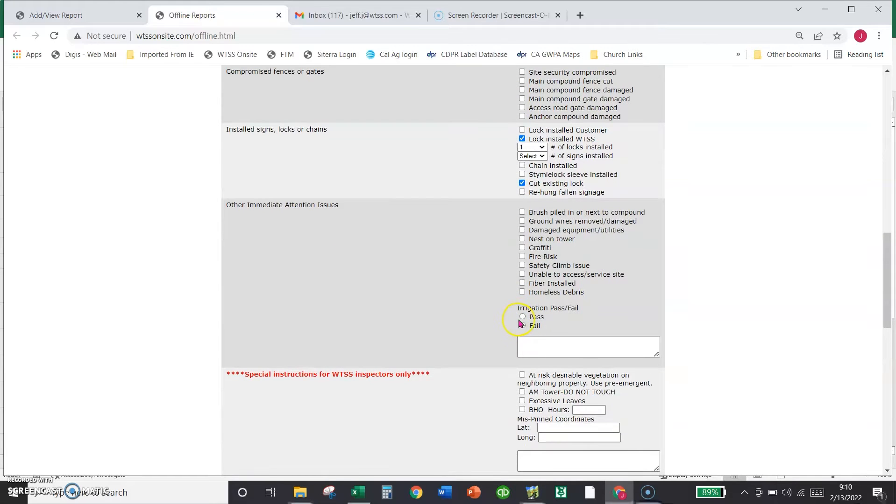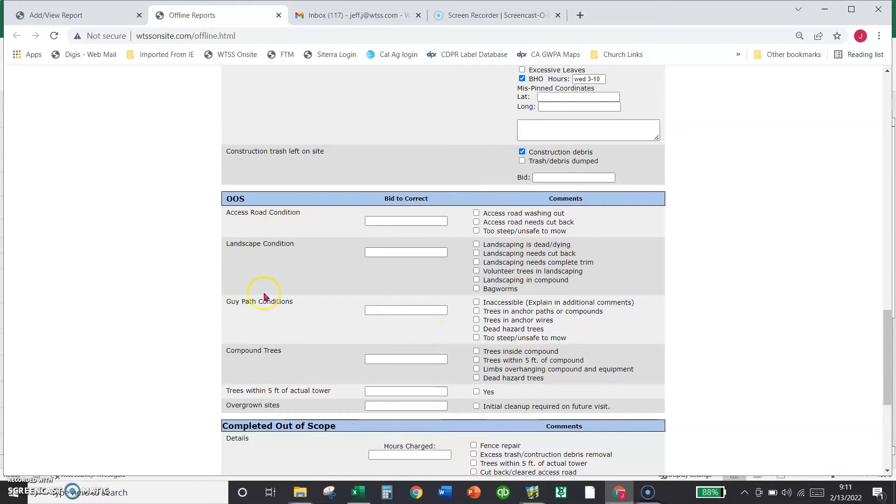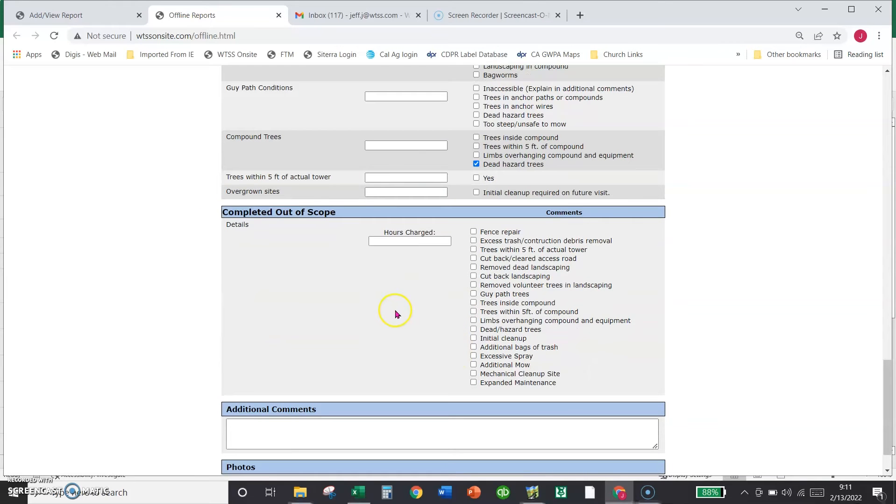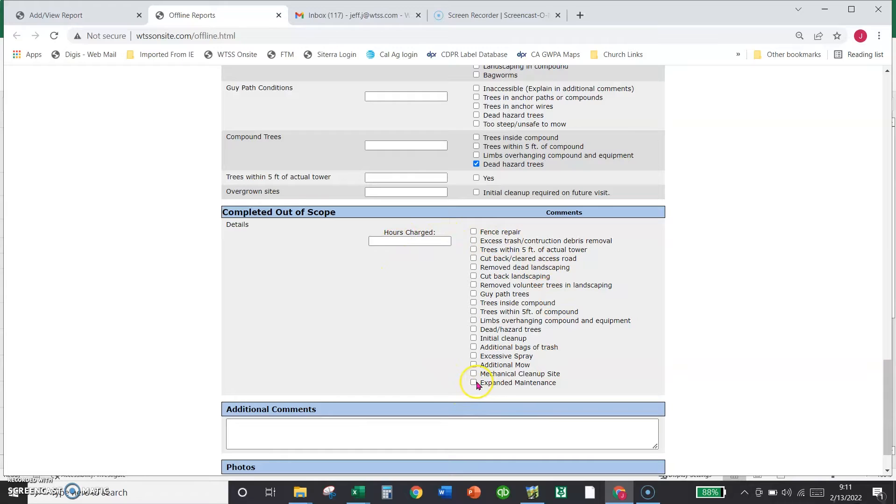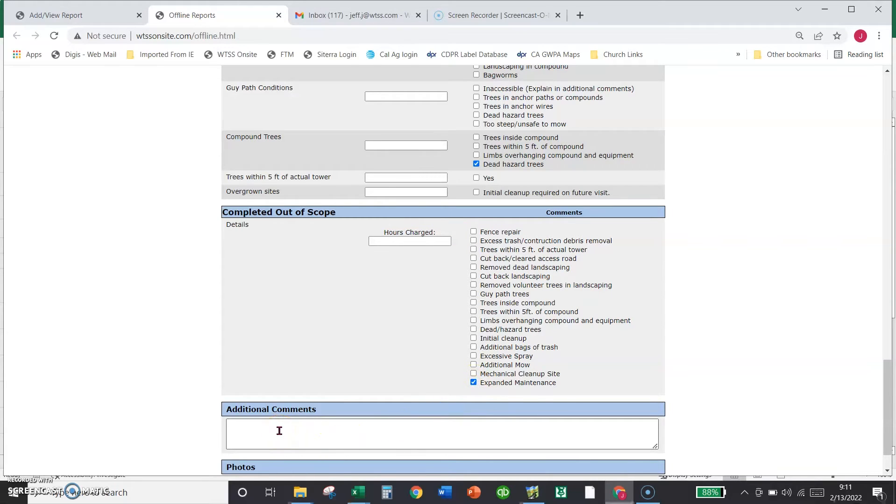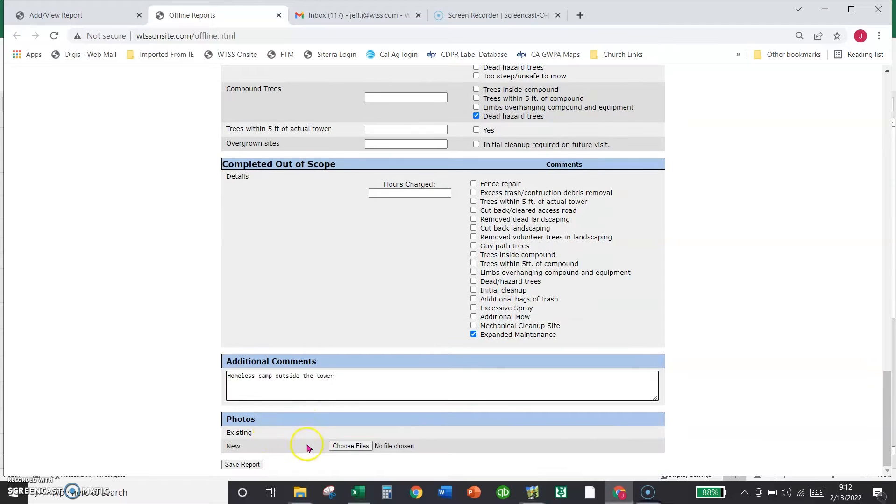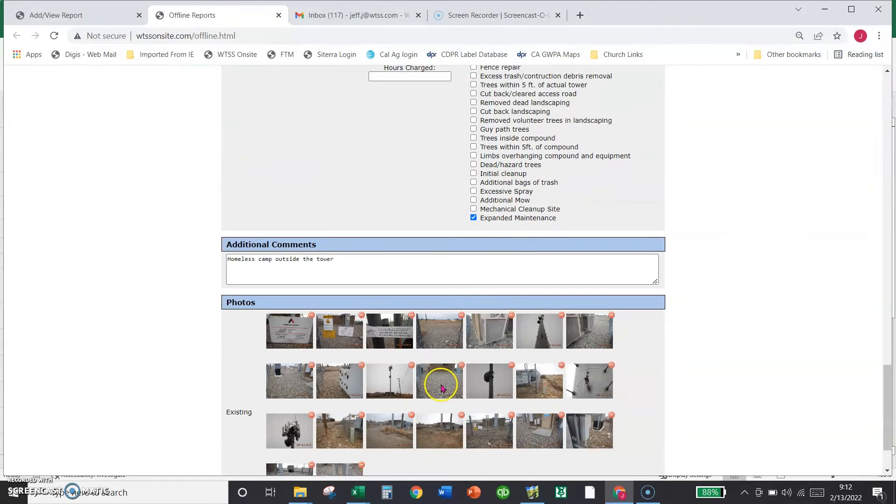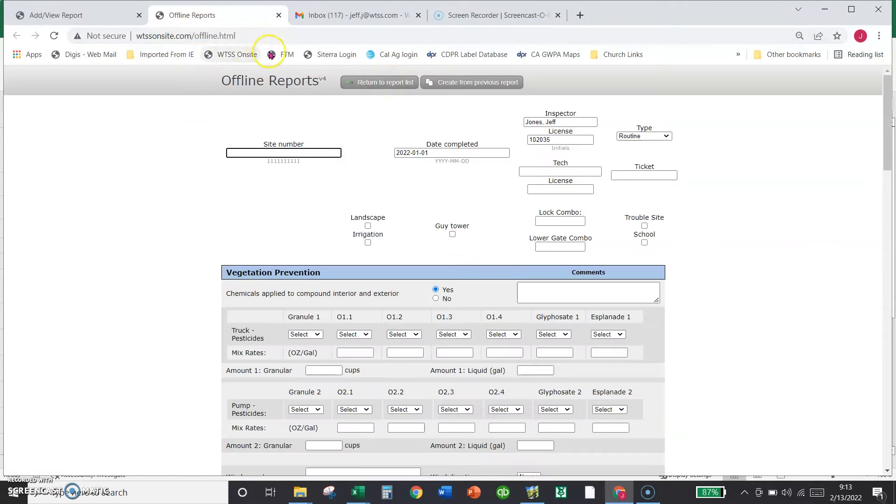And then here we would say, what other observations did I see? And then down here are things that somebody else needs to do. And then anything that we did that we fixed. Let's say that we did some expanded maintenance because the field tech asked you to do something. You check that, and then you would describe it down here in the box. And then we'll attach photos down here so they populate into the report.